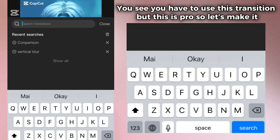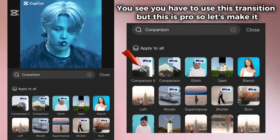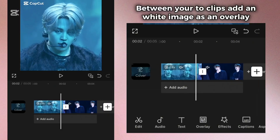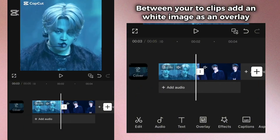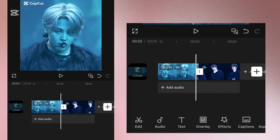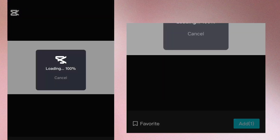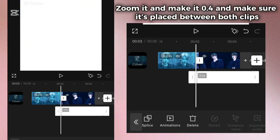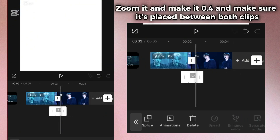You see you have to use this transition, but this is pro, so let's make it. Between your two clips, add in a white image as an overlay. Zoom it and make it 0.4, and make sure it's placed between both clips.